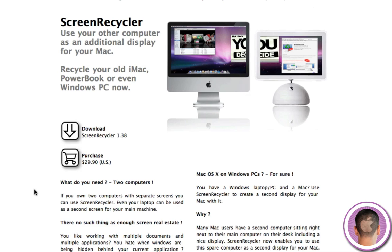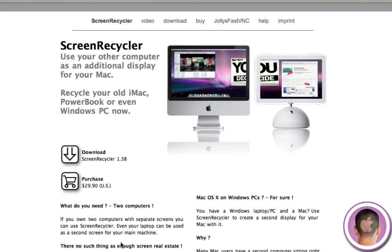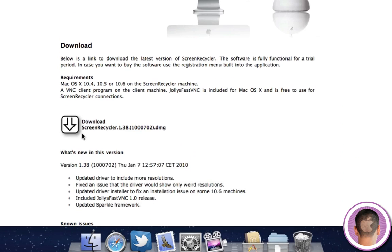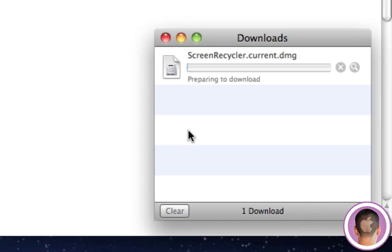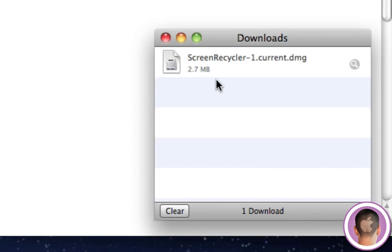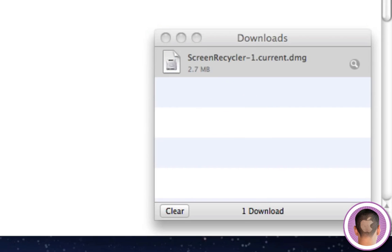The only difference between the two is with the free version you can only use it for a certain time before it disconnects basically. So we're going to go to the download page and I'm just going to download the free version here. And I'm going to open this up and install it from here.